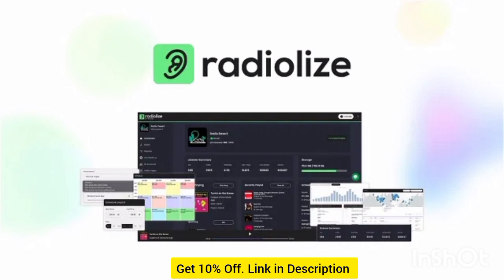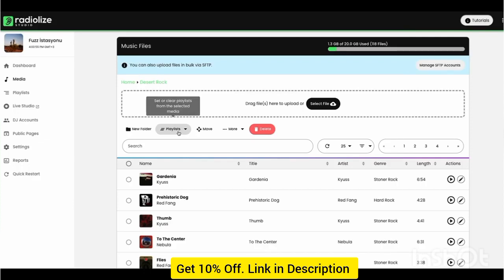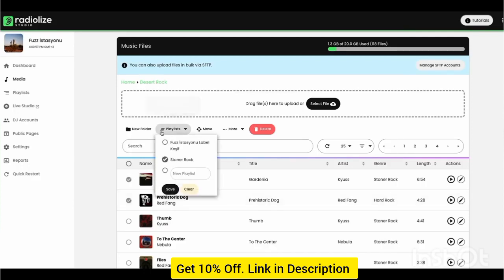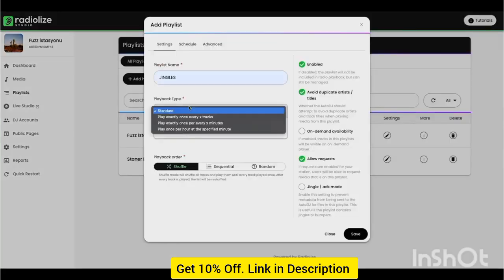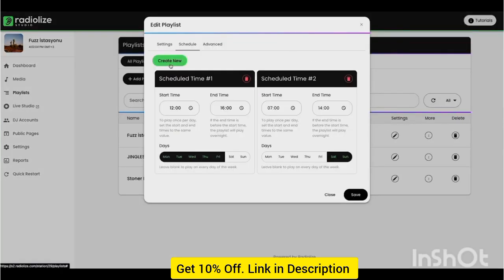With the web DJ, you'll be able to host live shows from your browser without dropping big stacks on expensive hardware. Working with a crew? Create DJ accounts and set the schedule for people broadcasting live on your station. Radialize even integrates with Audio Hijack, Mix, and Virtual DJ, making it easy to produce high-quality live content.